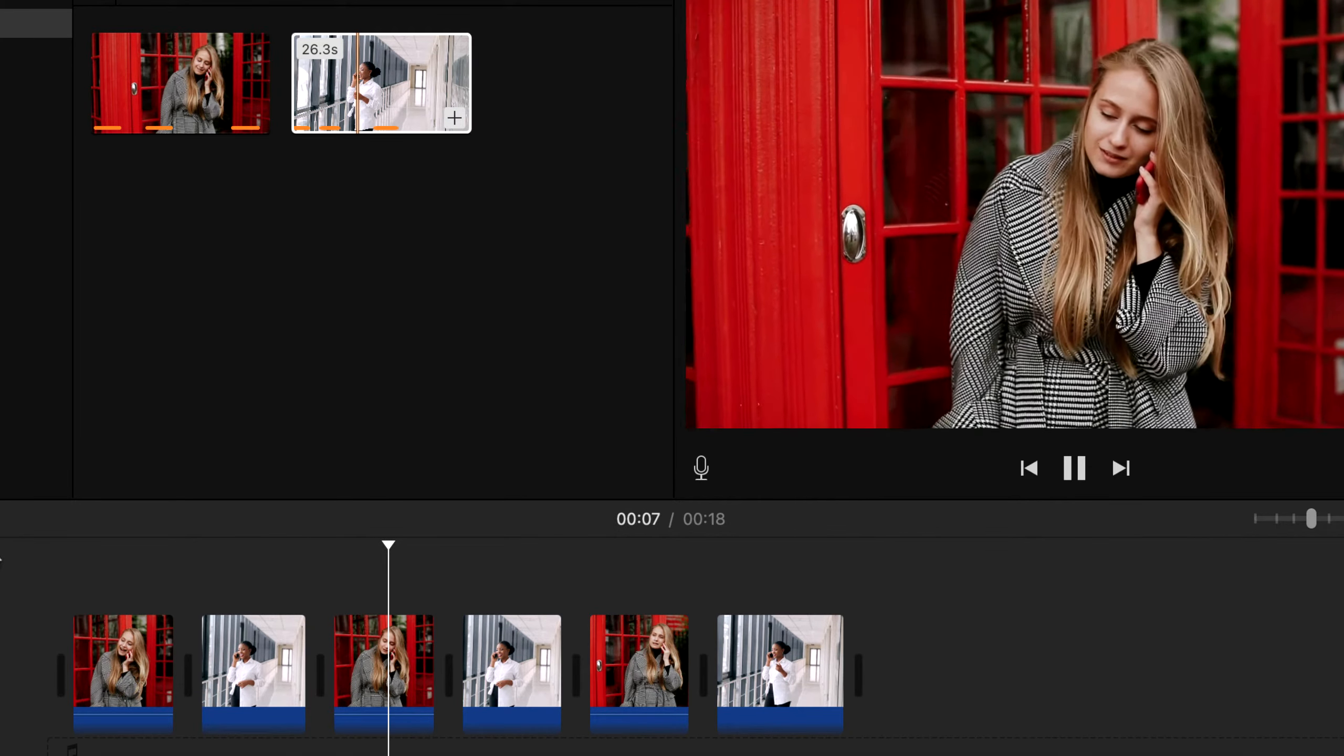As now you have the necessary skill to work with multiple clips, let's see some other features of iMovie. You can add transitions in between clips. Click on transitions at the top and you will get multiple transitions effects.